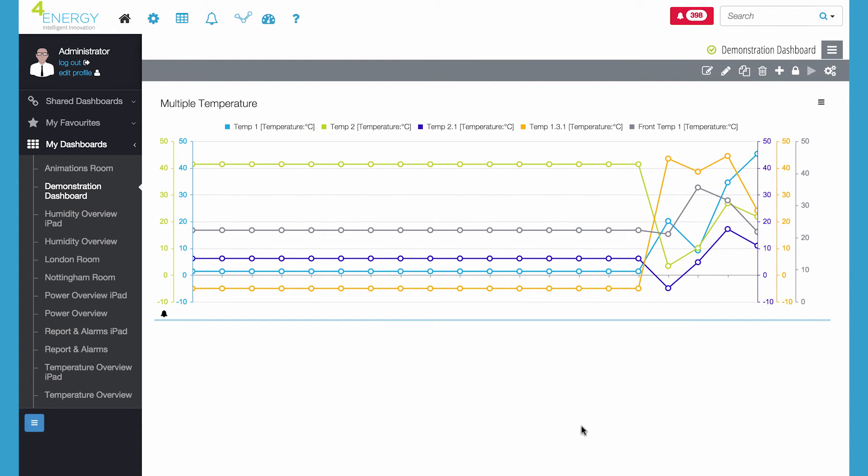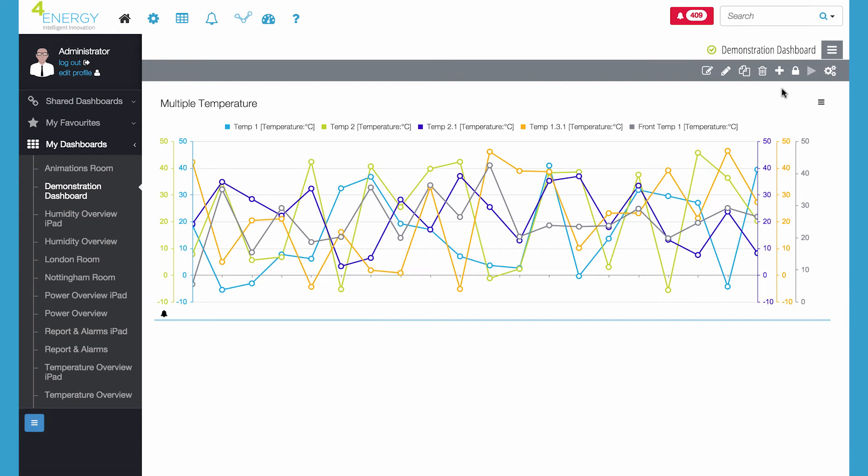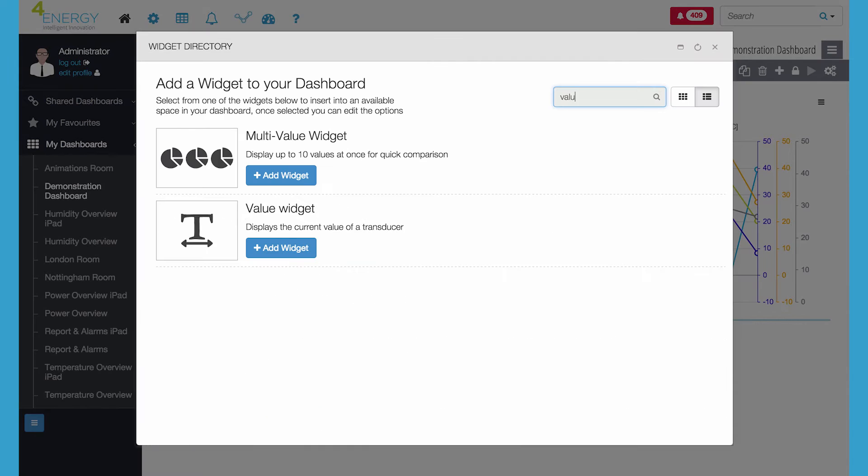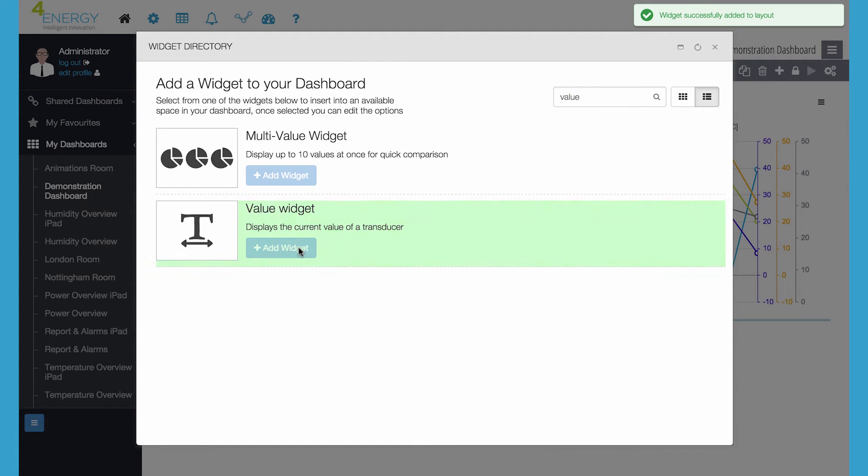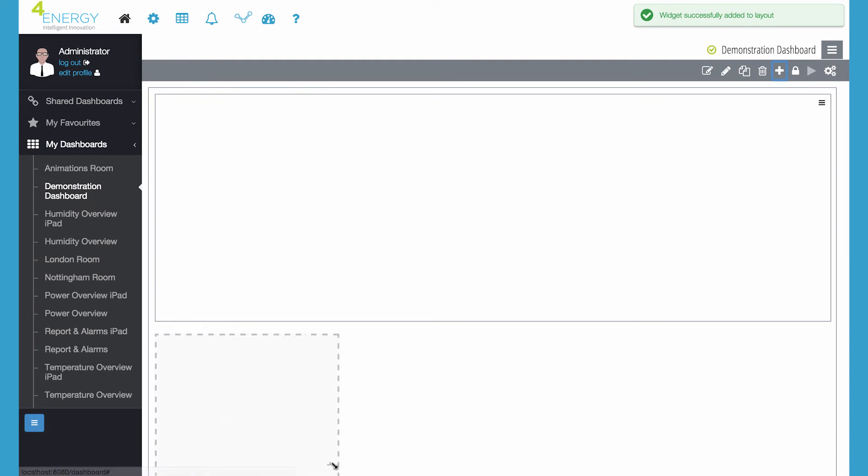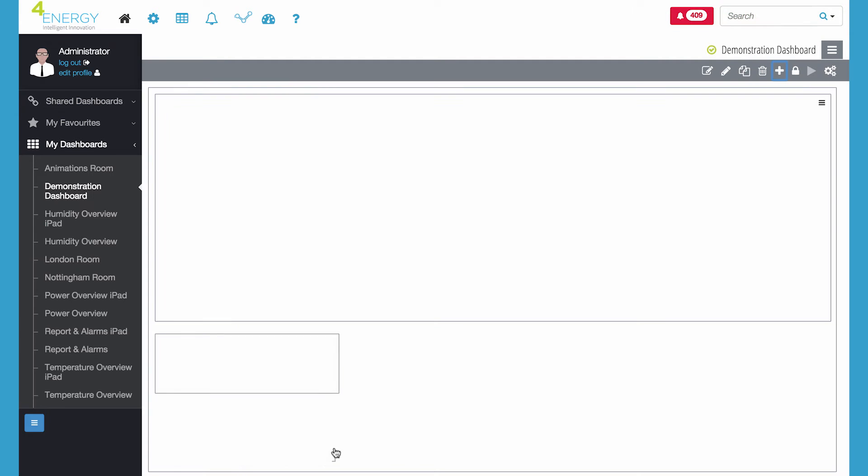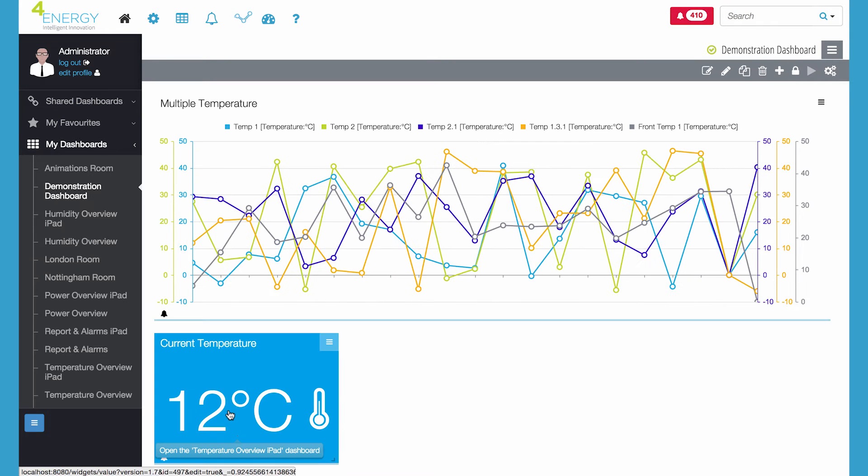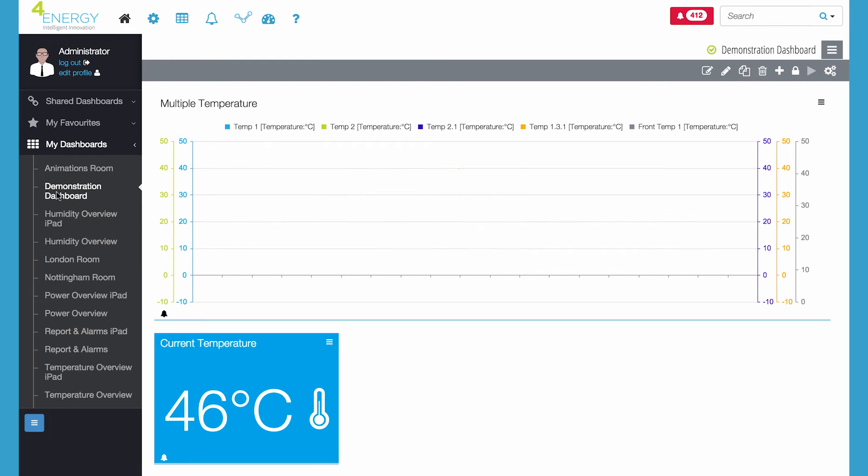Simply drag and drop screen widgets such as charts, graphs, gauges and alarms from the extensive library so you can see for example temperature, humidity and power.